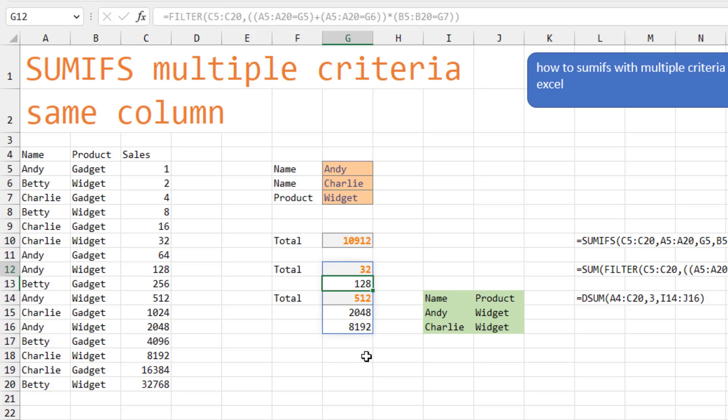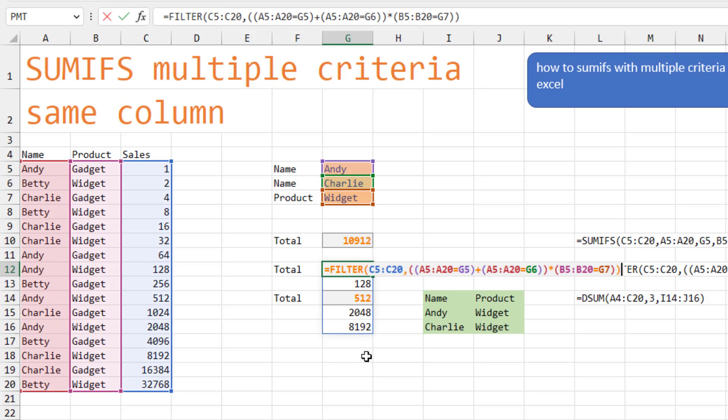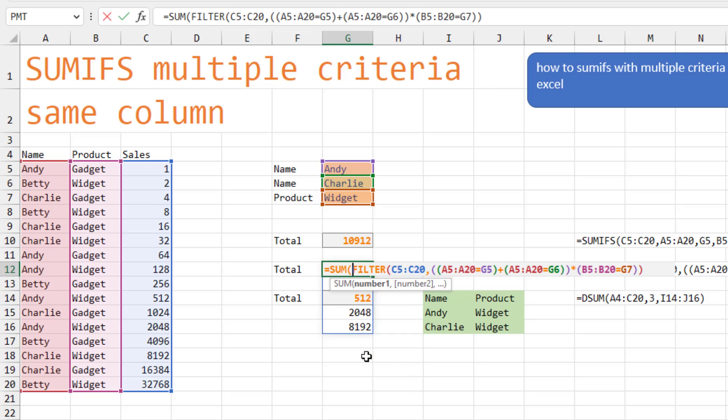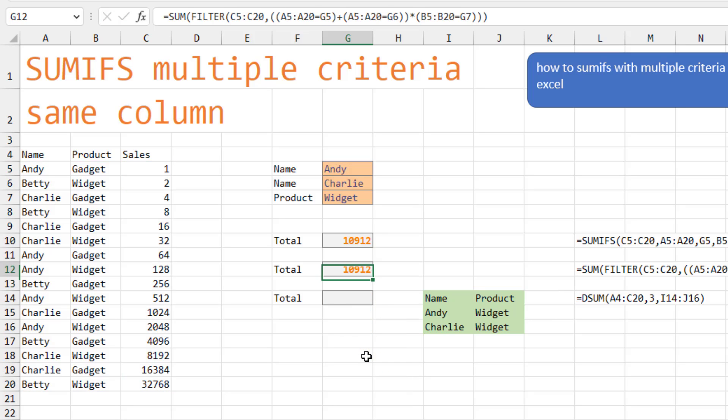Of course, we don't want five answers there. So we're going to do a sum around that whole thing. And we get the same answer of 10912. Both of those formulas are ugly formulas.